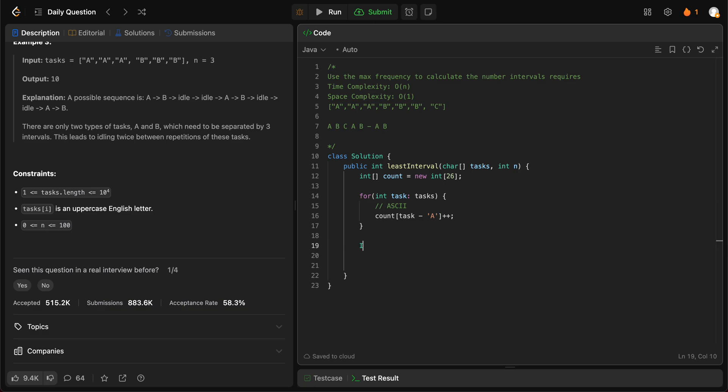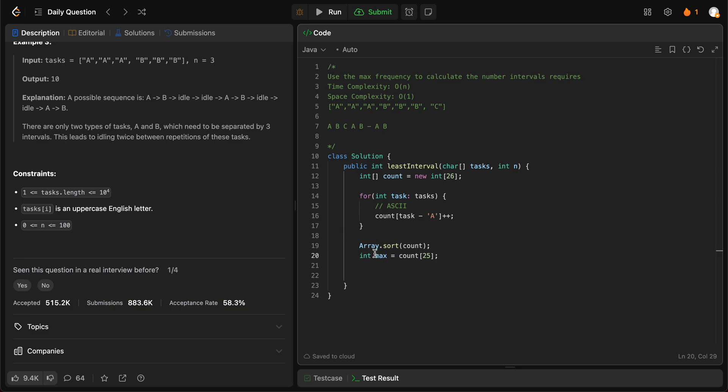The next thing we need is we need to know what is the max frequency, right? And how do we go about doing that? We can either iterate through the entire array to see which is the max, or we can just sort it. Arrays.sort count. Since this method sorts everything in ascending order, all we need to do is look at the max value in the end. So count of 25. Basically, since we have arranged the array in ascending order, give me the max value which should be available in the last index.